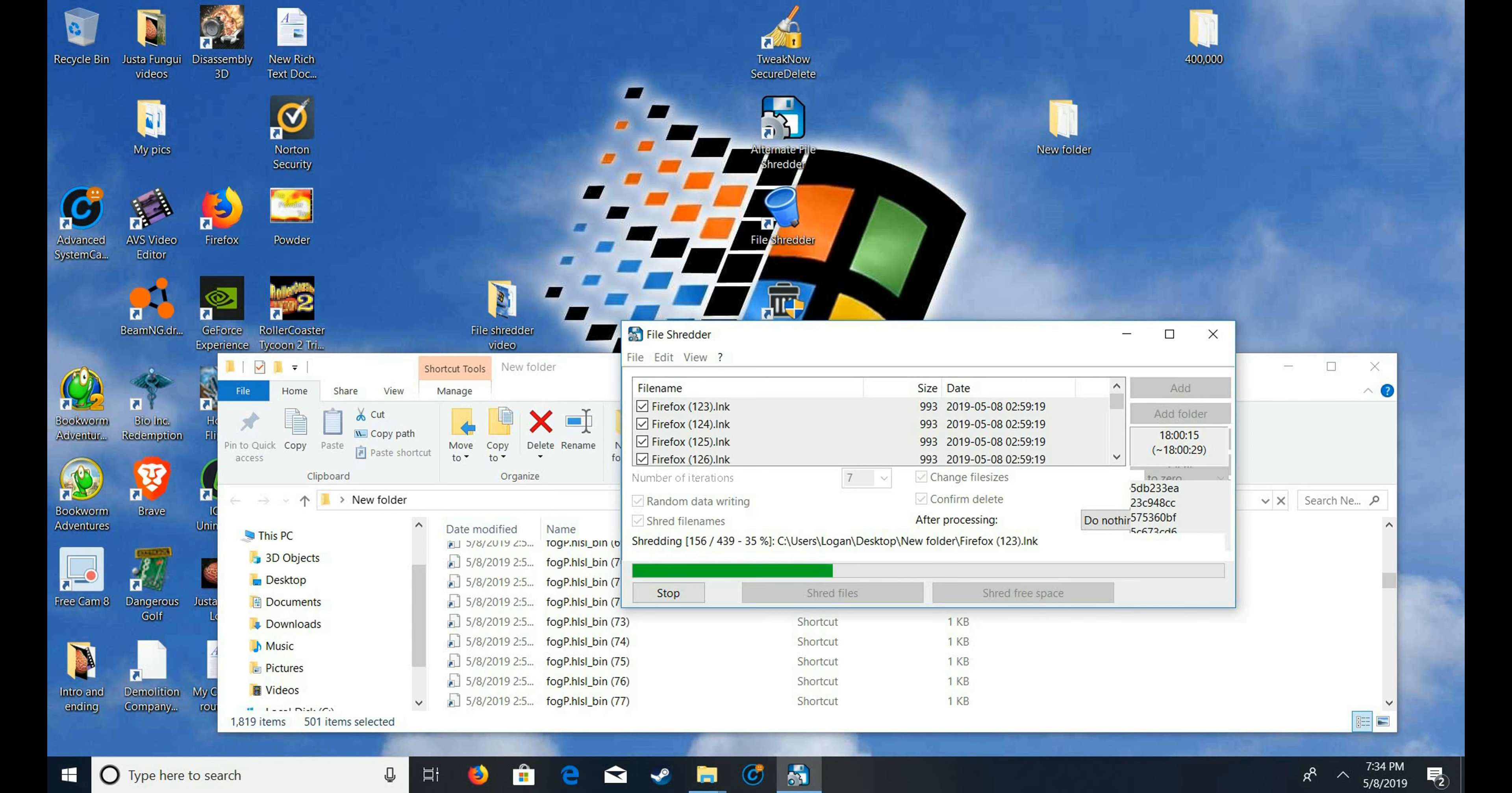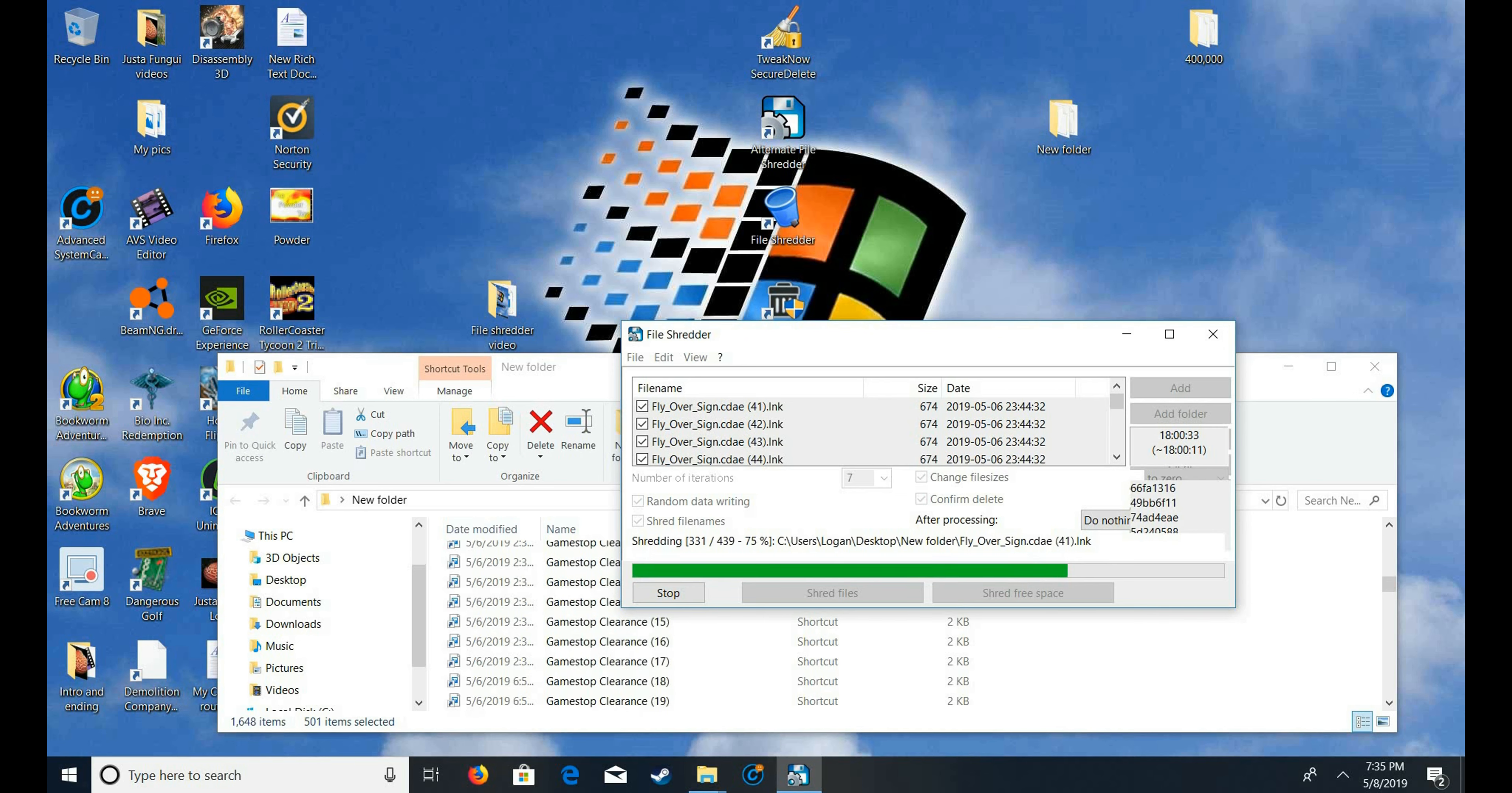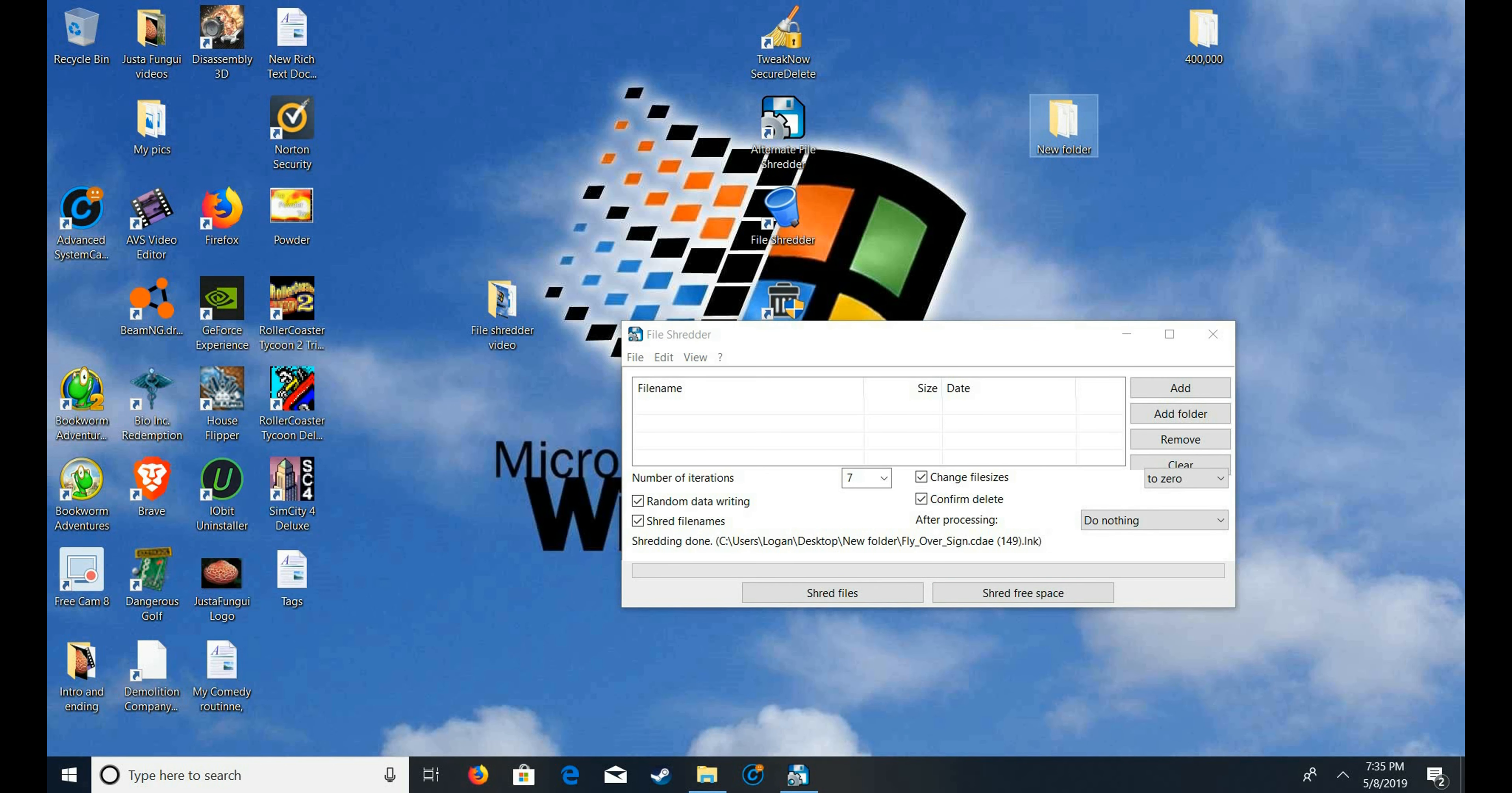That goes pretty fast on seven. This is like shredding at the speed of light tomorrow. Wow, that is fast. Wow.